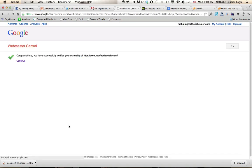I'm going to click verify. Congratulations, I've been verified. Awesome.